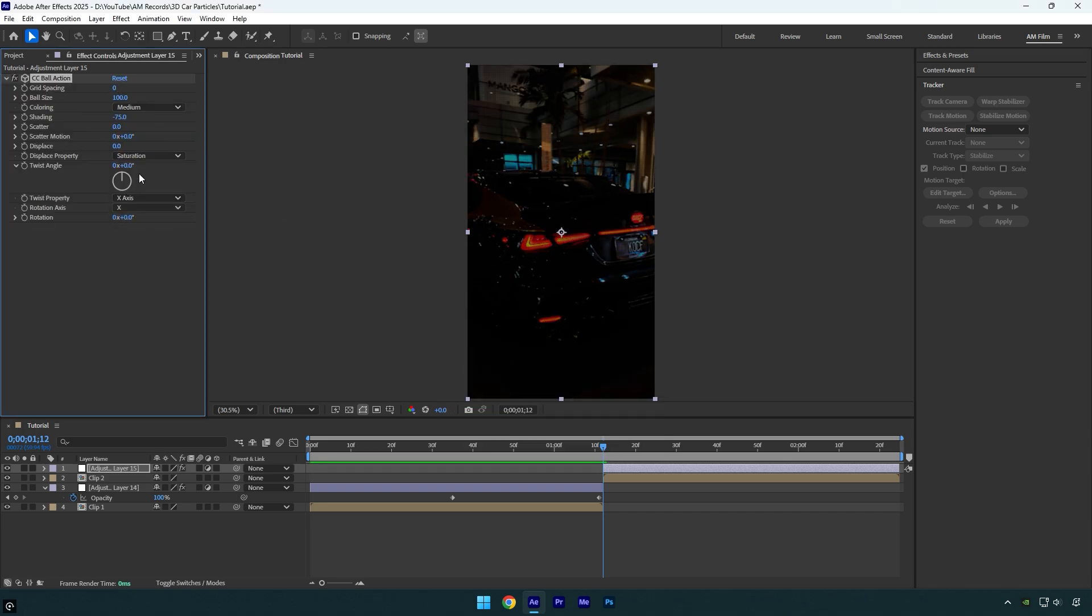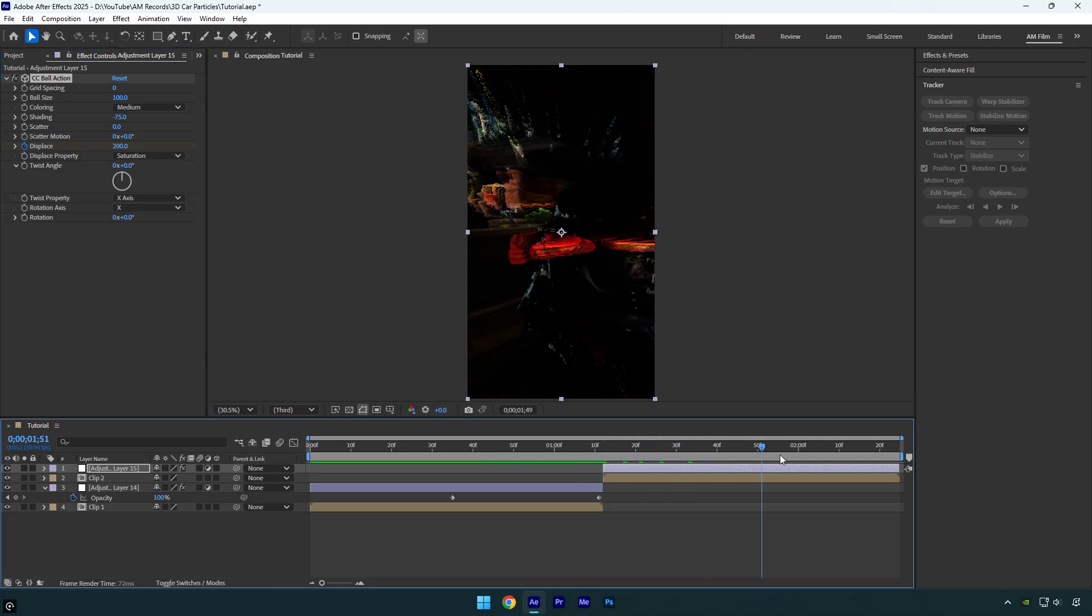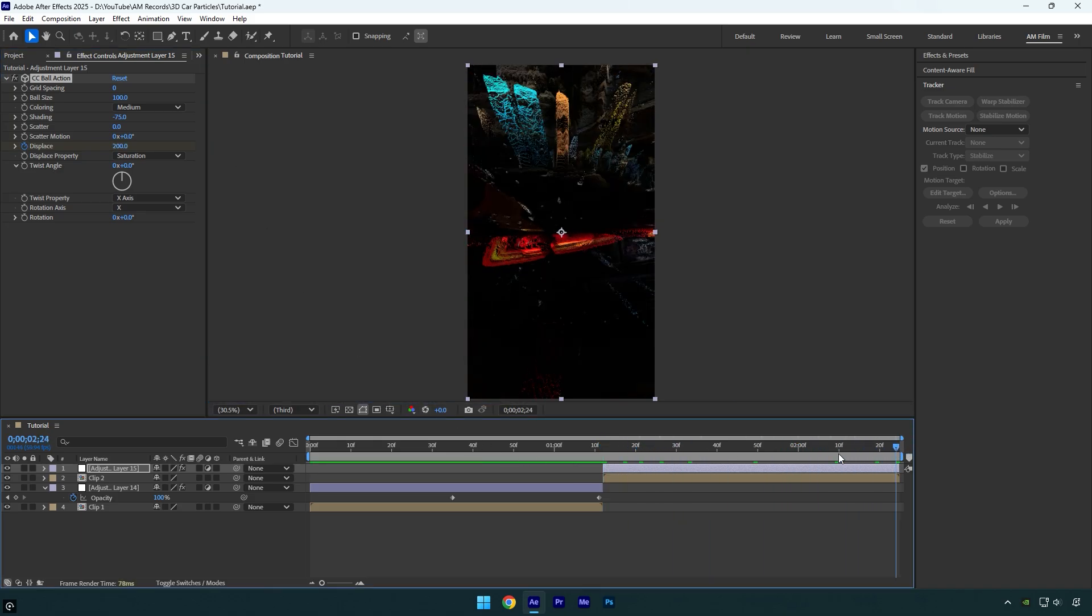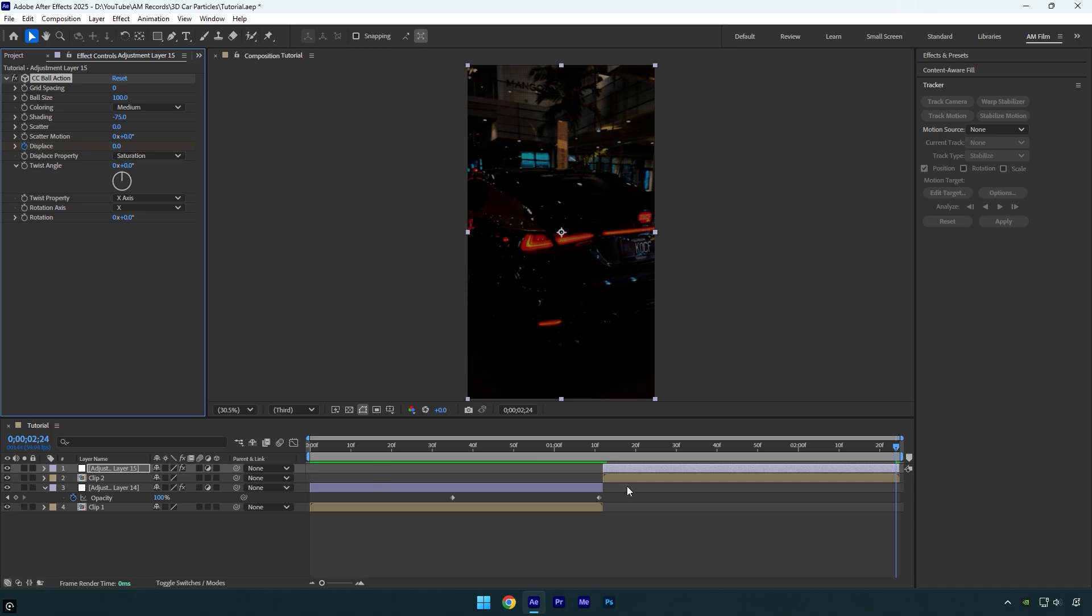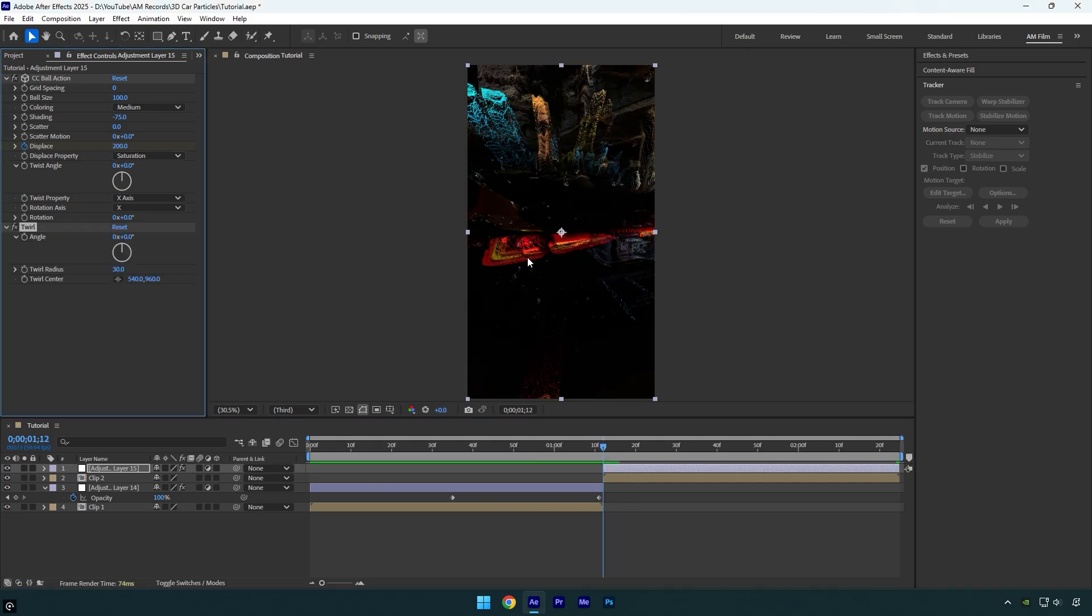Make sure you are at the beginning of the second adjustment layer and click on displace stopwatch icon. Bump it up until it's good to you. Once you are satisfied with it, scroll to the end of the adjustment layer and change displace back to zero.